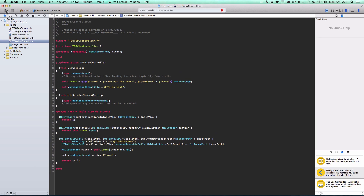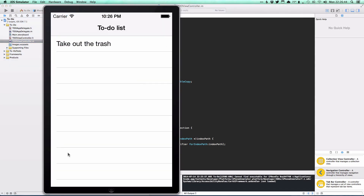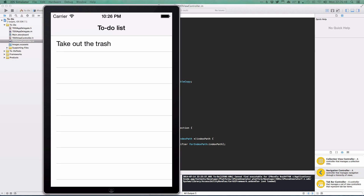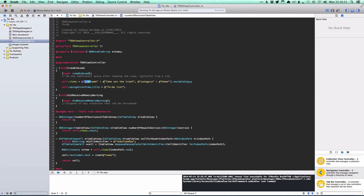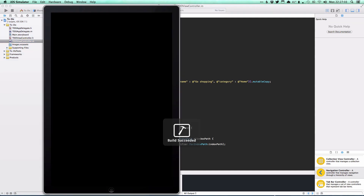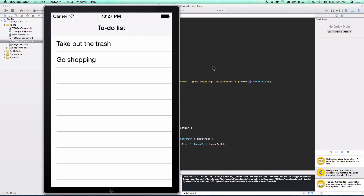Running the app, we can see it working — 'take out the trash' appears as a row. If we add more items to the initial array, like 'go shopping', more rows appear pre-populated with their names.